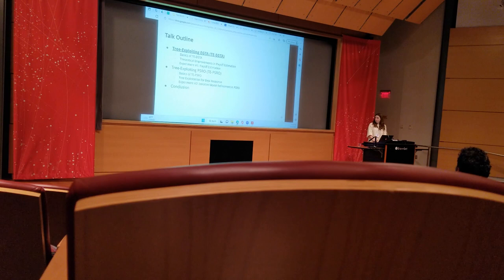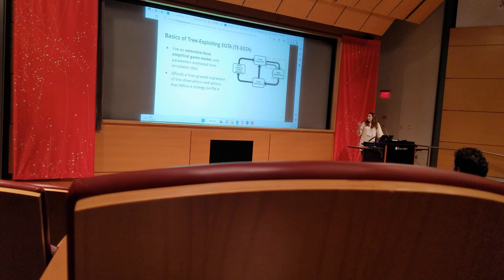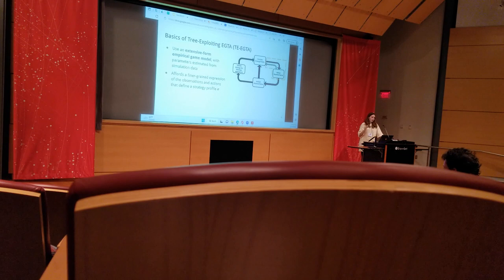The way this framework works is that it replaces the normal form matrix model with an extensive form model, a parameterized tree. The parameters of the tree are estimated from the simulation data.